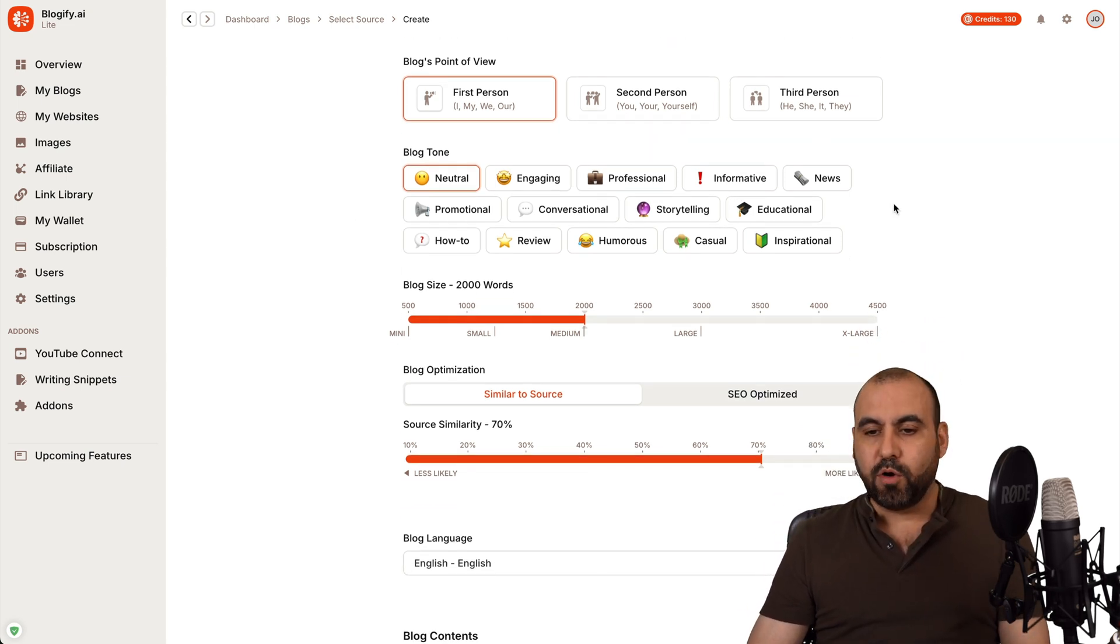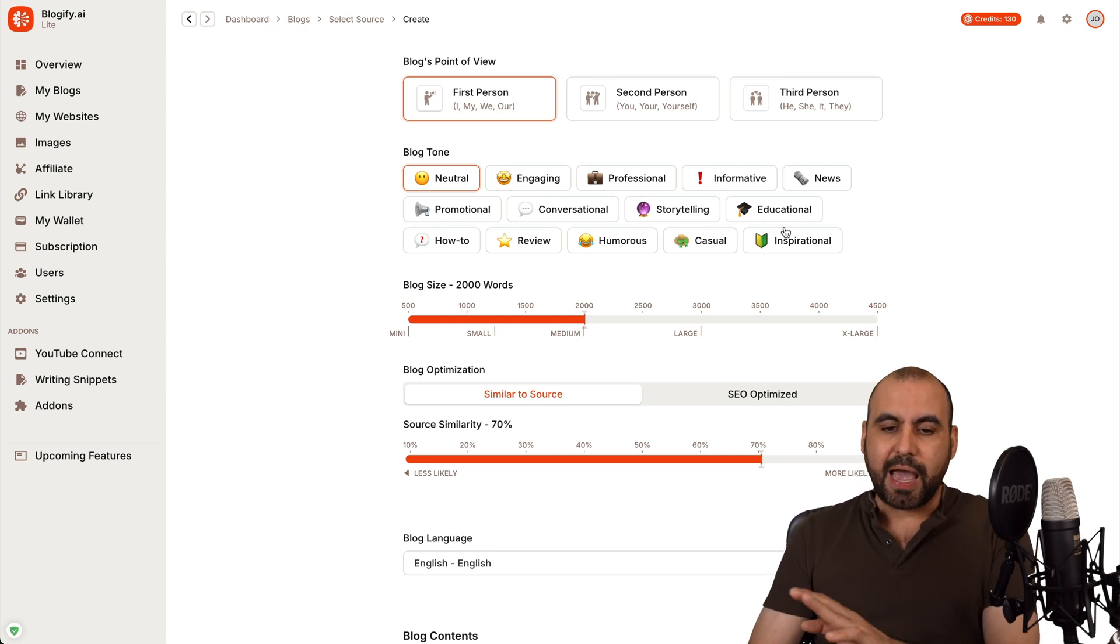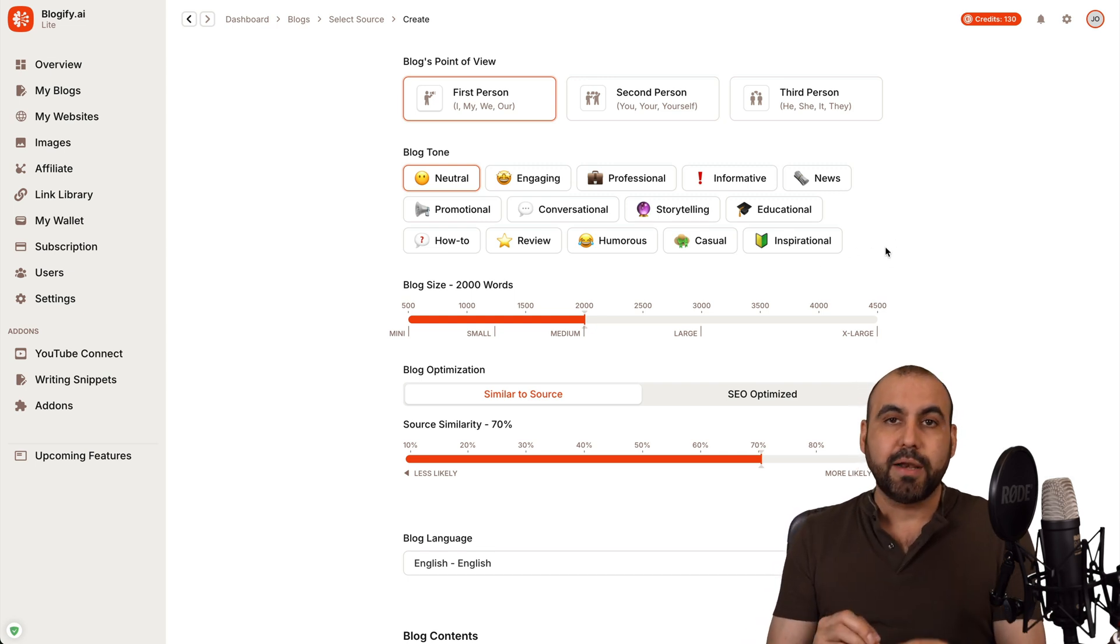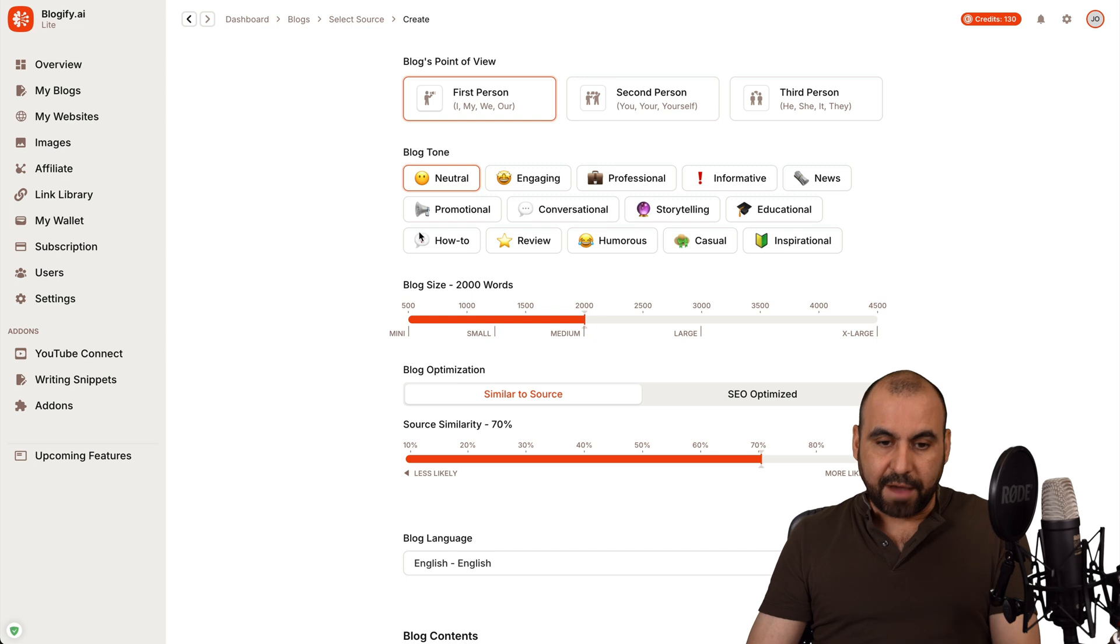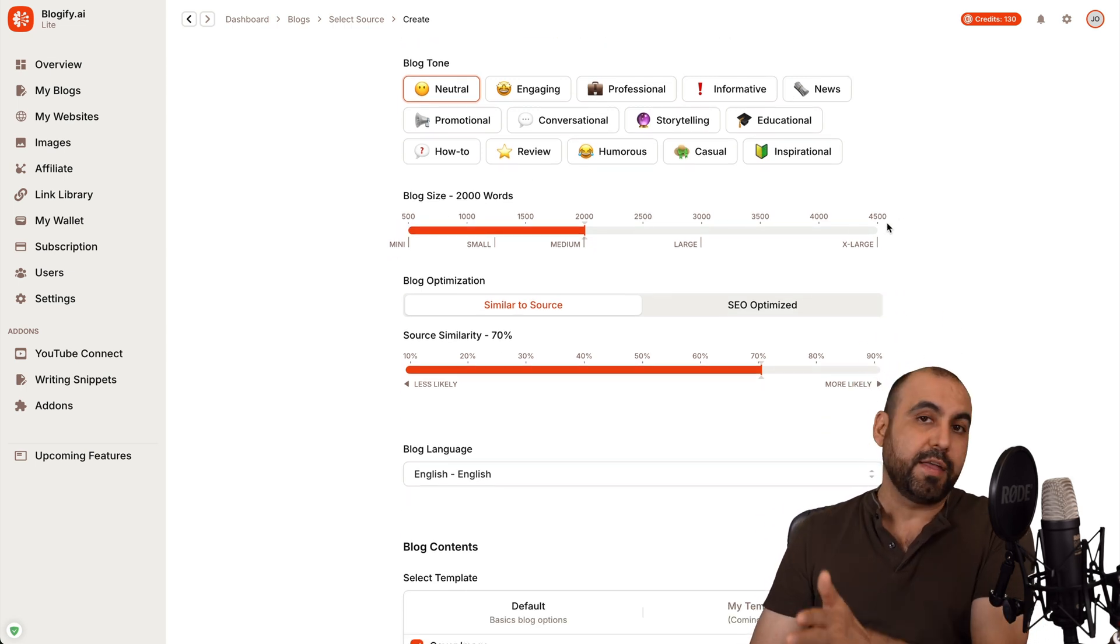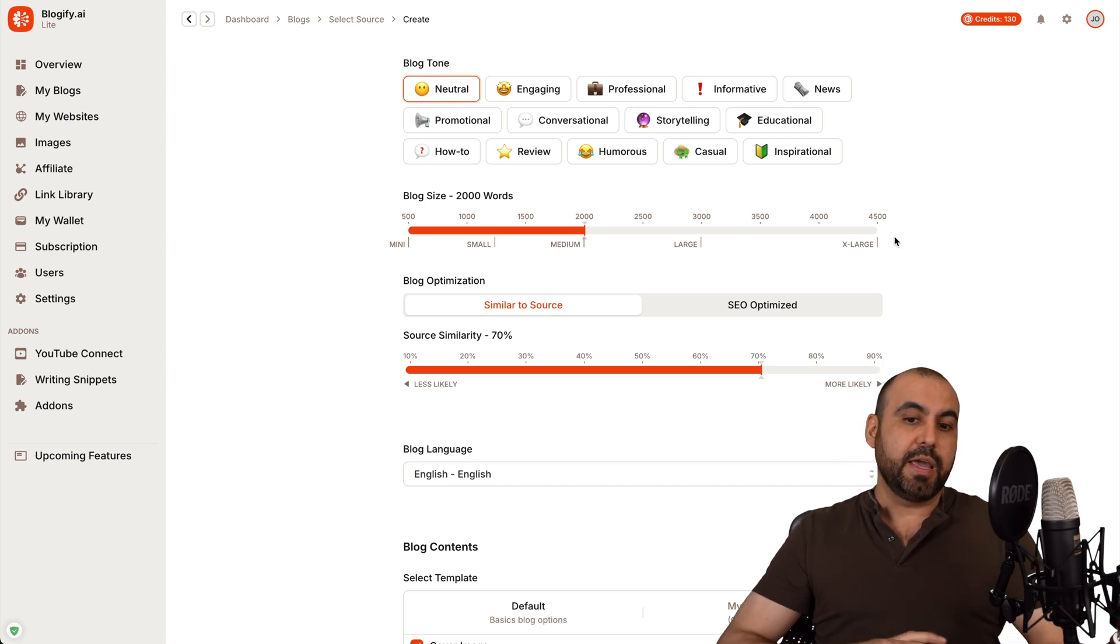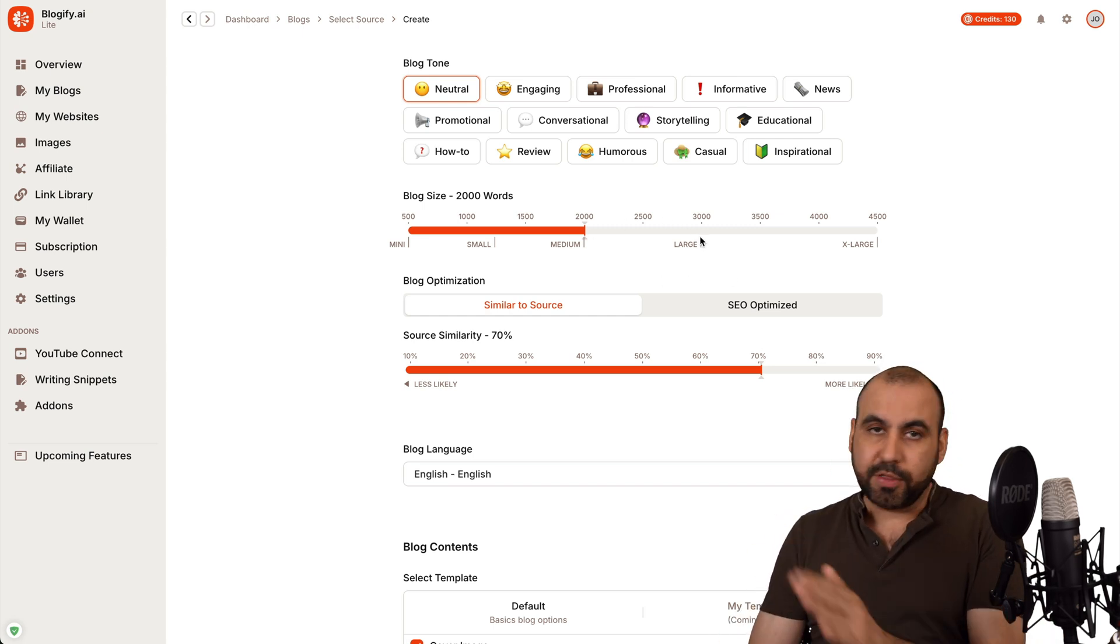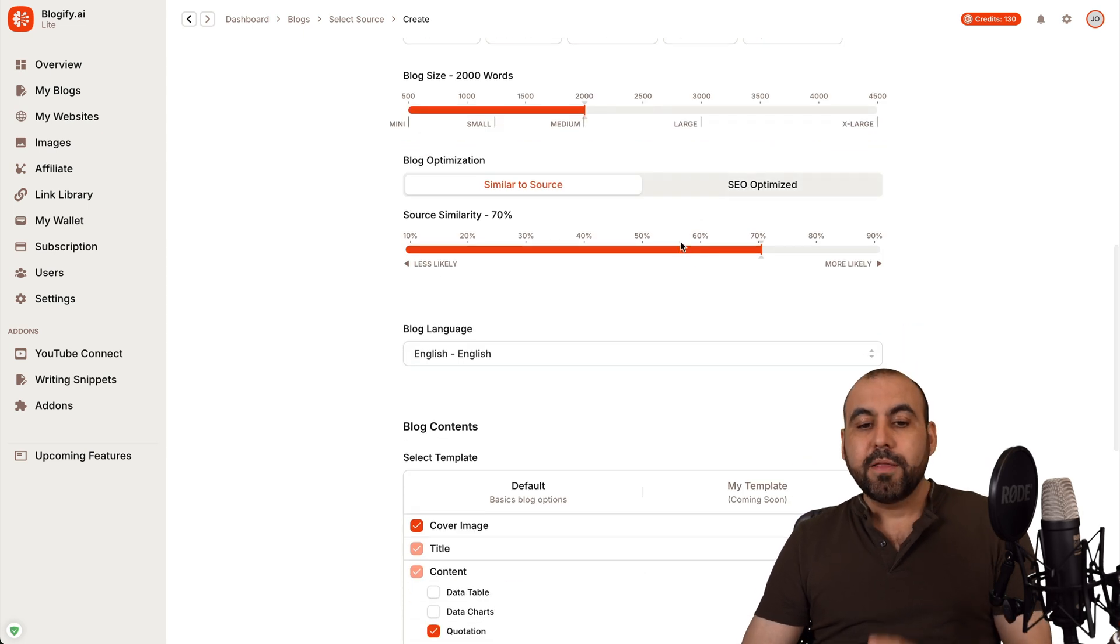You have all these available options. I do wish that they add an option here to add our own kind of blog tone, not just have these options. And then you have the blog size. So from 500 to 4,500 words, which could be a whole lot. 2,000 would be the sweet spot, but definitely select the amount that you prefer for your blog.